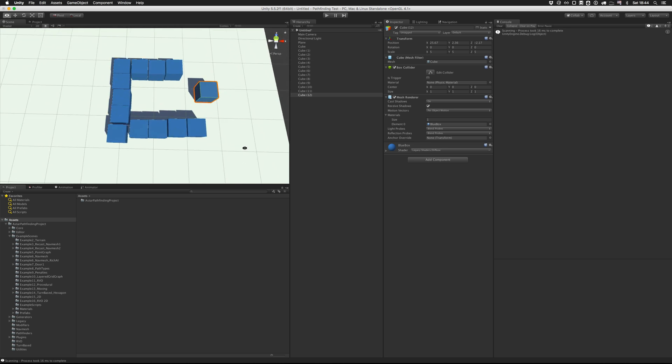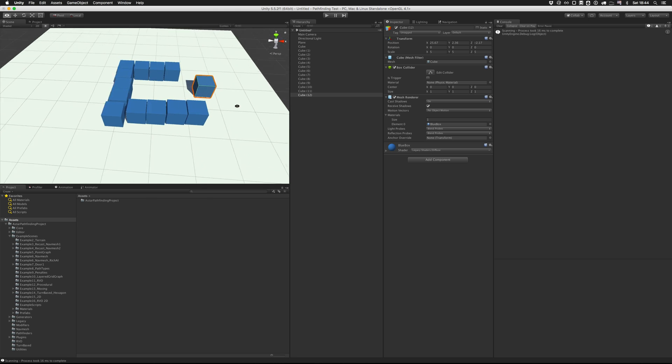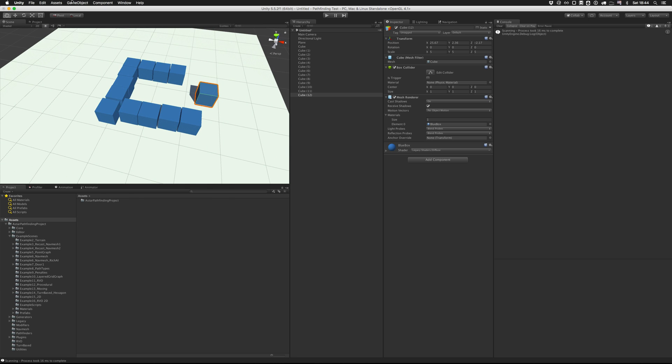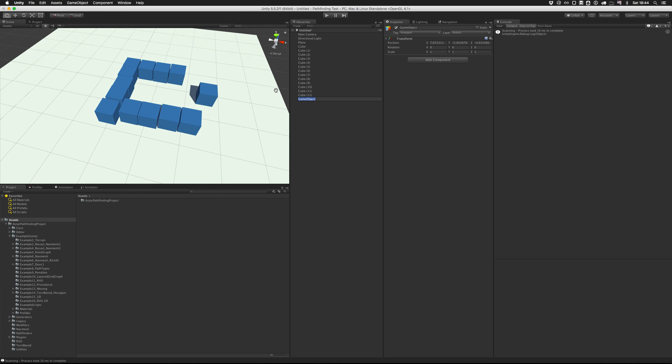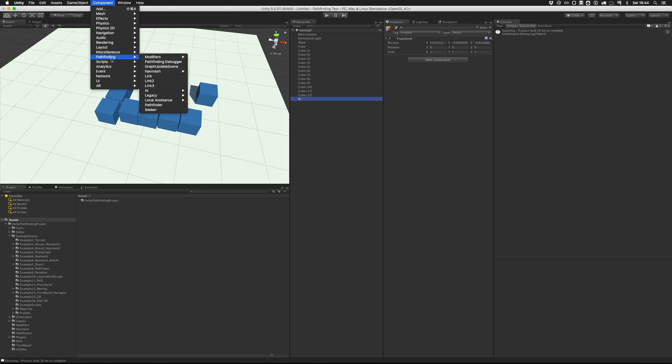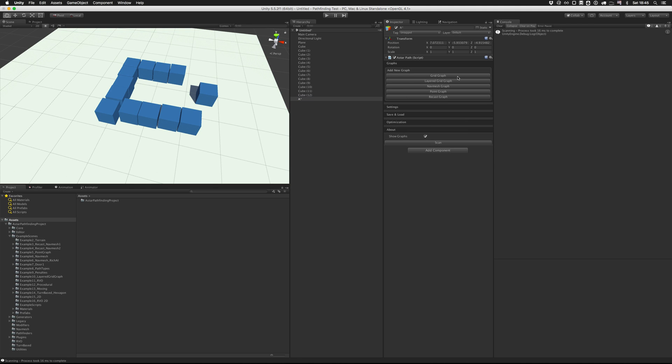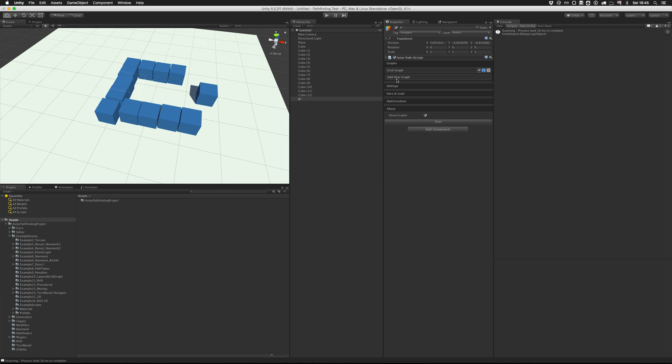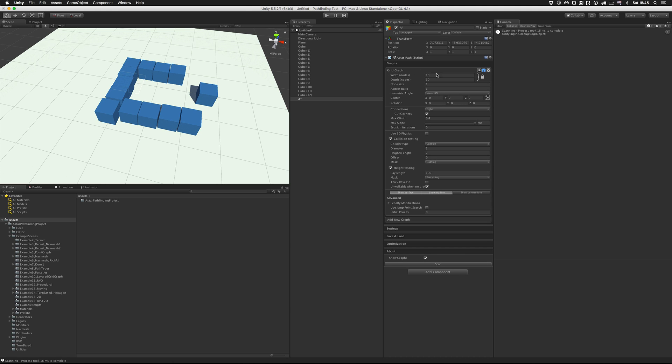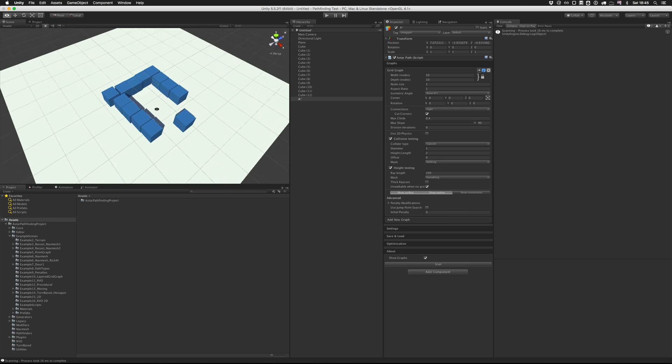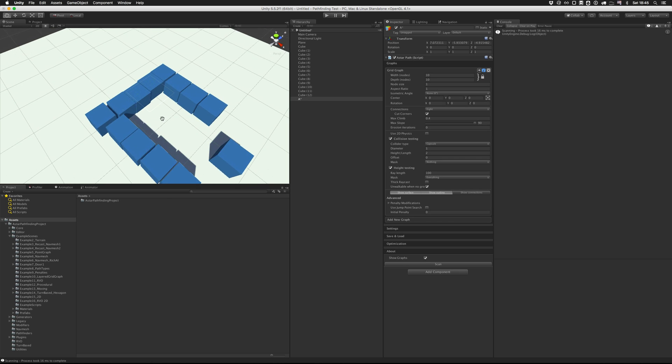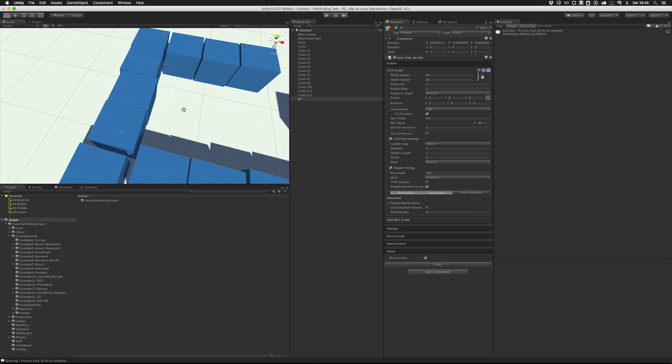Now the next step is to actually add pathfinding to the scene. So to do this, we're going to add a new game object and call it A star. And then we're going to add the pathfinding component to it. So this component is the central component in the whole package. It holds all the data and all the graphs and it calculates all the paths. So we can add the graph to it. There are several types of graphs available in the package. We're going to use the grid graph, which is the most basic graph, but you can read about the other ones in the documentation or check out the example scenes. So if we have a grid graph, we can expand it by clicking here on the header.